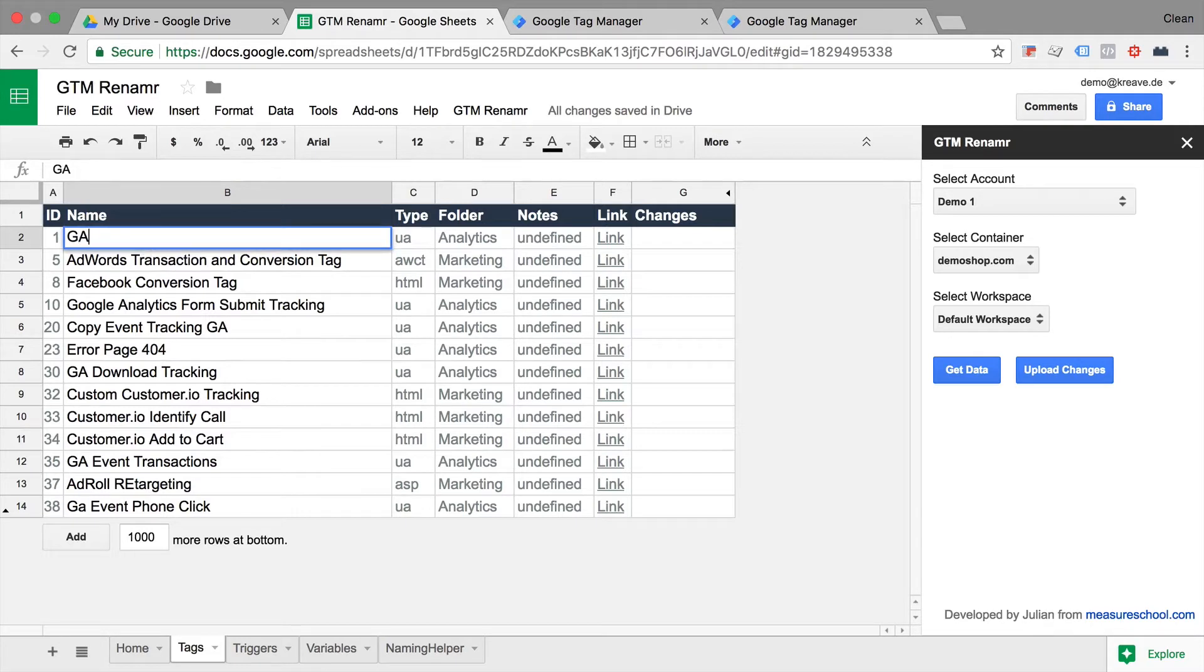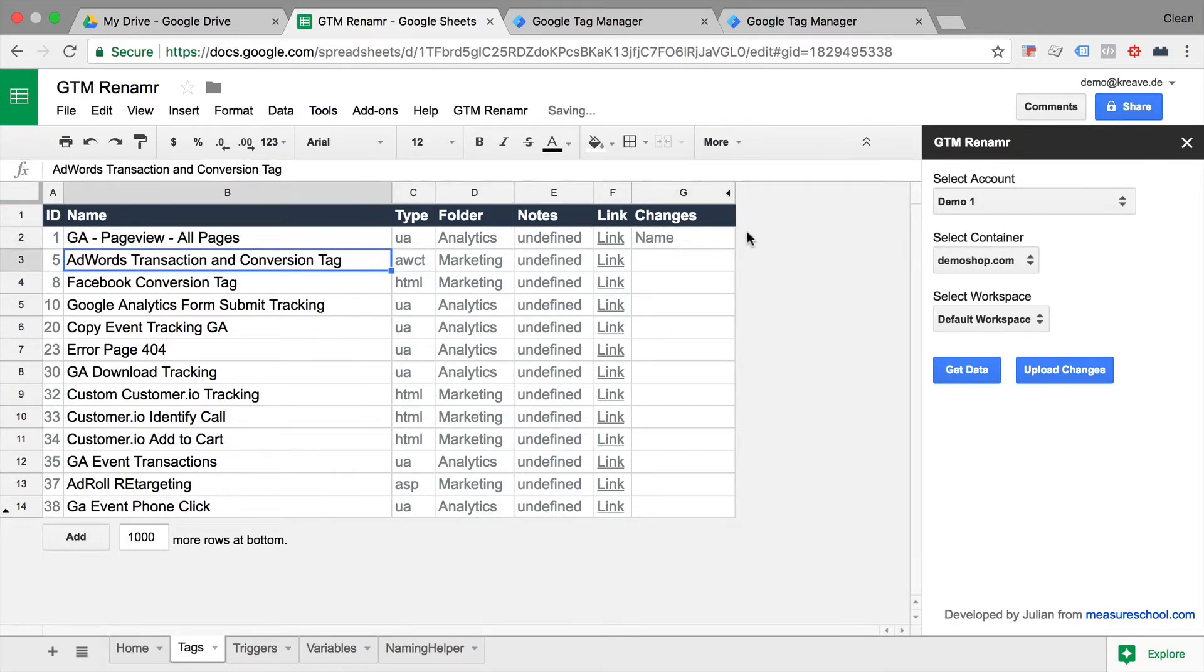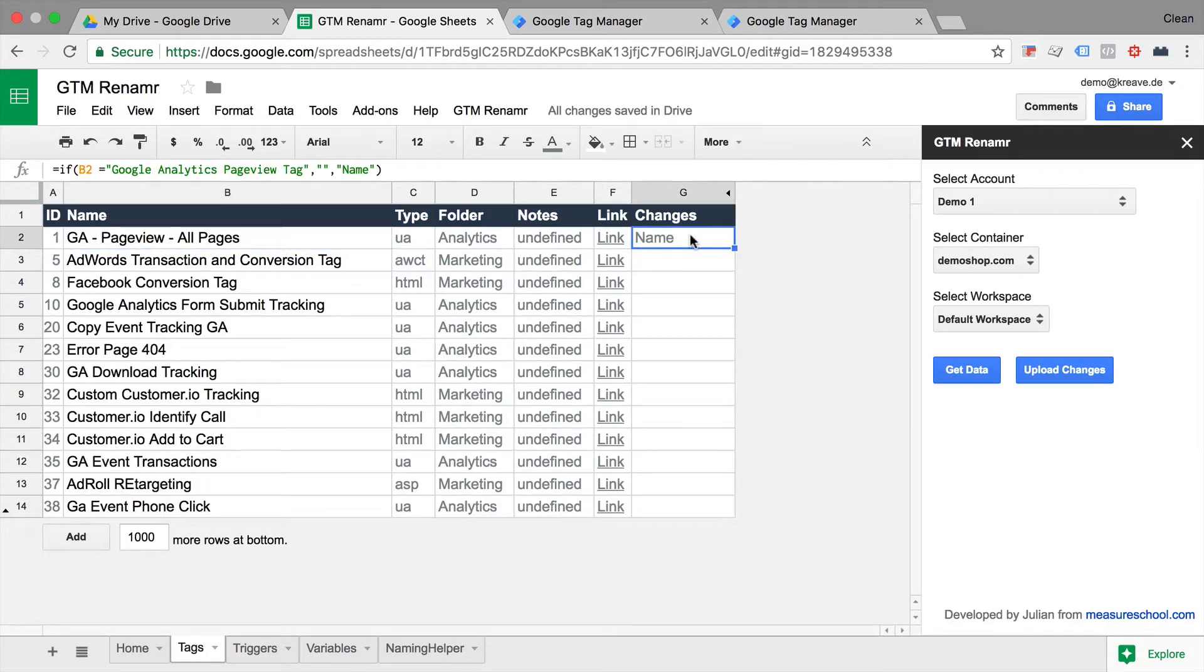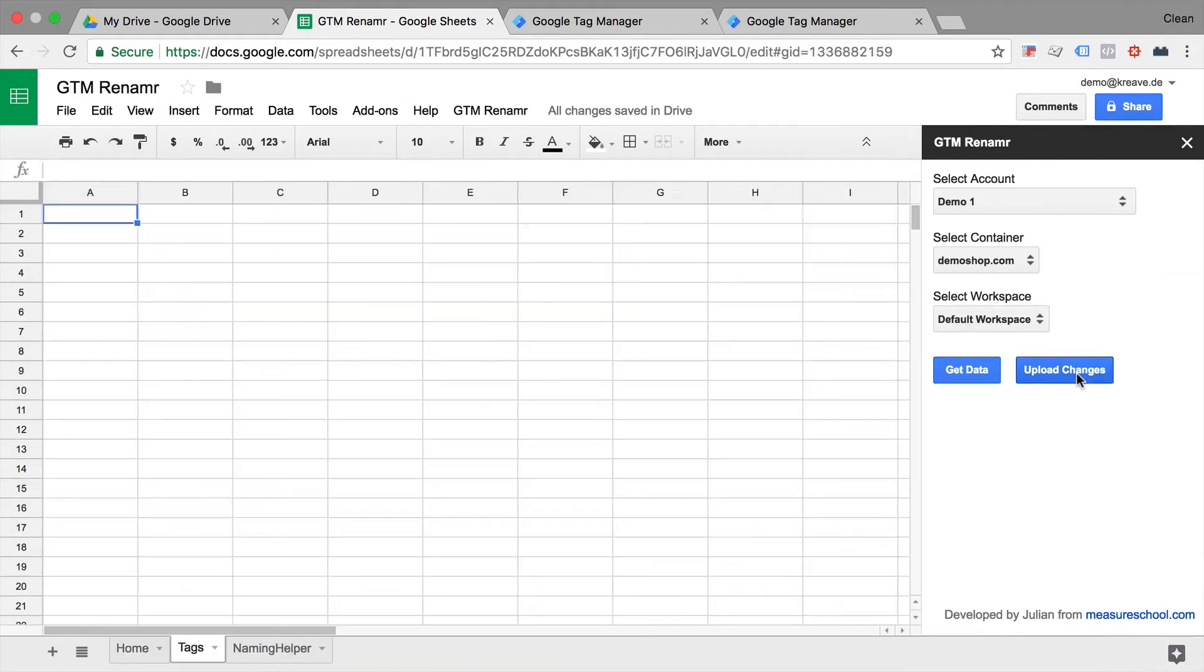For example, GA page view all pages. Once I press enter, it will say that it will change this name if I click on this upload changes button. Now, let's do this just for a test. Let's upload this change and we'll rebuild the tags, triggers, and variables.